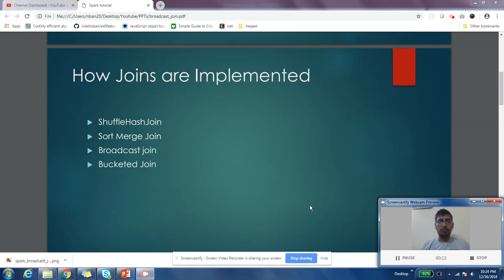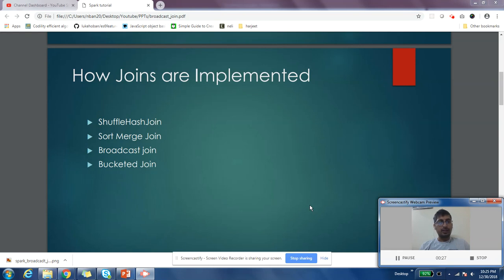We'll cover how Spark implements those joins that you use with Spark SQL, DataFrames, or Datasets. We'll specifically look into broadcast join - how you can optimize your joins using broadcast join and how it works. Let's start with this.